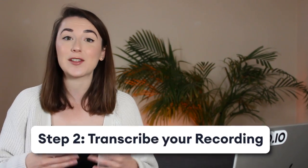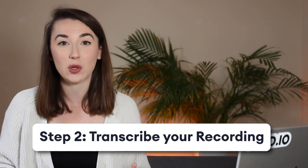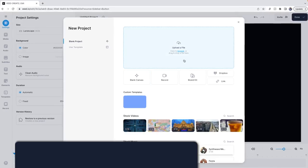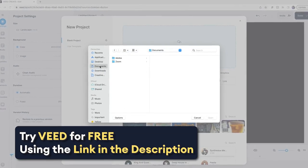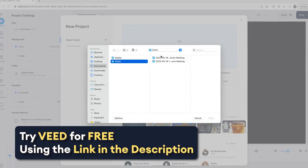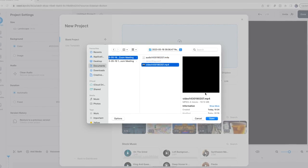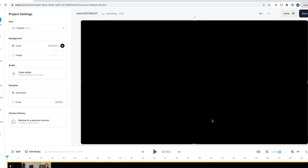The second step is transcribing your recording. To do this, we can upload our recording to Veed, which is the software we'll be using that uses AI to transcribe your recording.